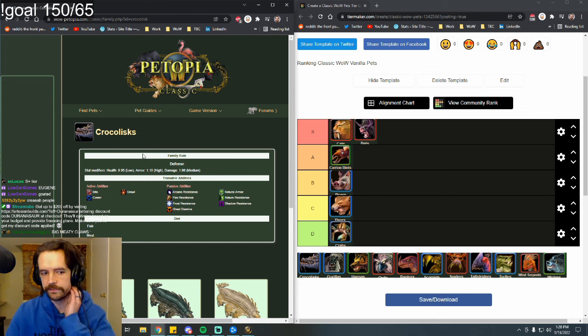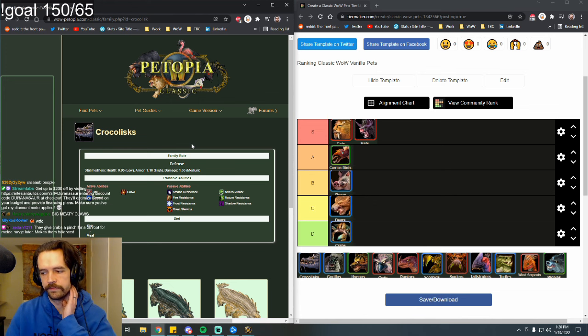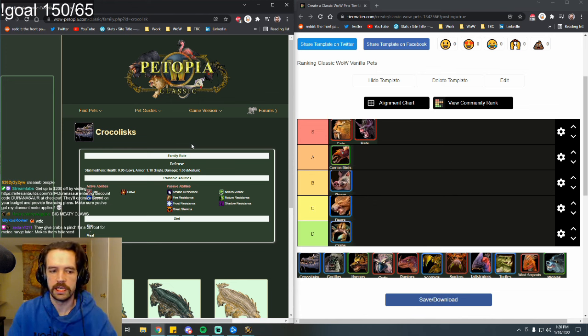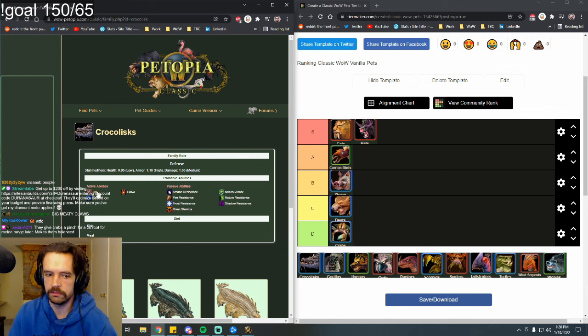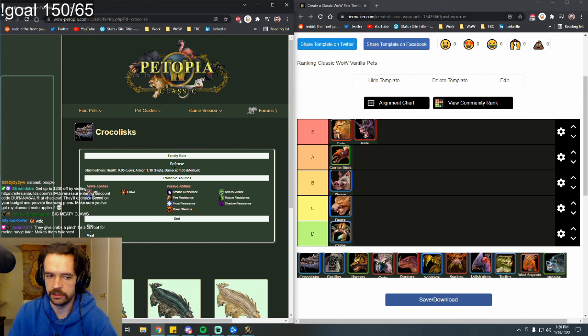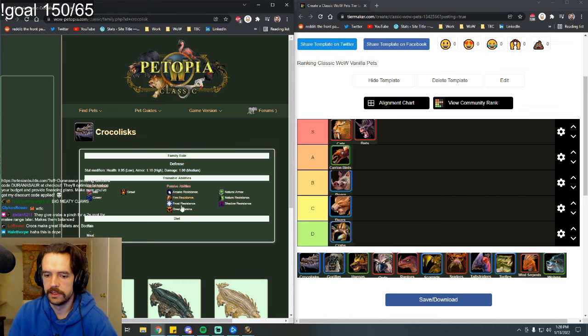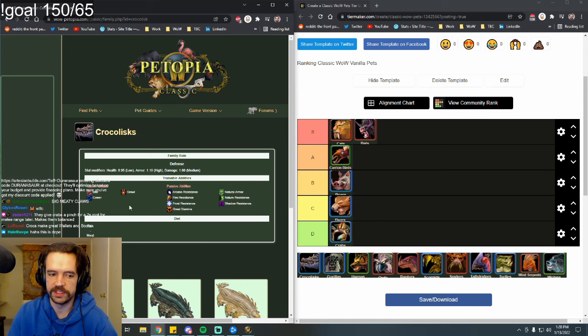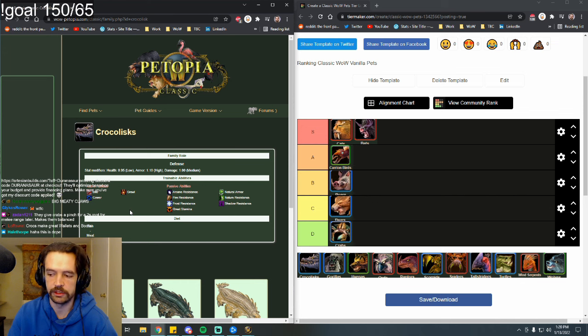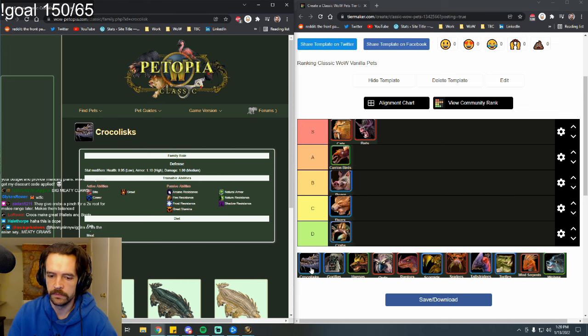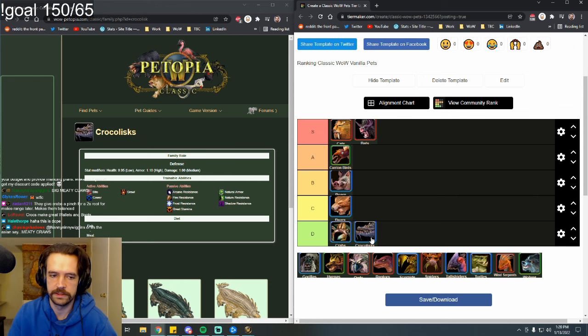Crocodiles are very similar to crabs in that they have essentially one pet ability, which is bite. Their damage modifier, there's none to it. They have high armor, lower health. There's really no reason to have a crocodile. There's tons of pets that do everything that a crocodile does, but better. Crocodile is also a D tier pet.